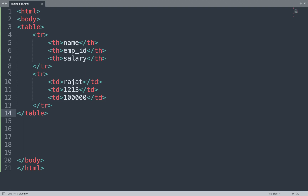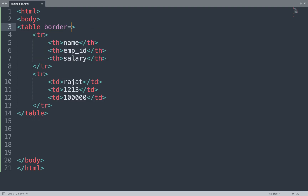So we open the Sublime Text editor and add the border attribute in the table tag, setting its value to 1. We save the file and see the result in the browser window — the table now shows a border with the border attribute.